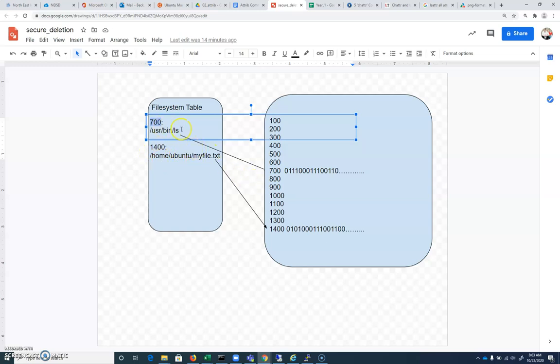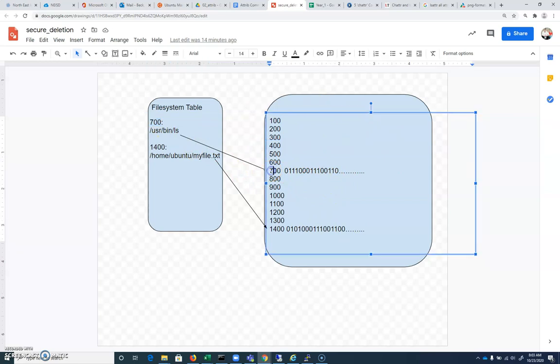And so the disk will move over to the actual contents on the disk, and we'll find that position, and we'll start reading in the 0s and 1s into memory so that we can start to execute that program so that we know where it is.